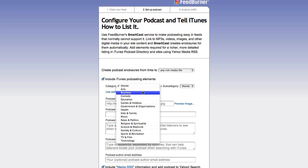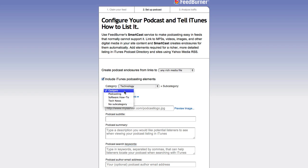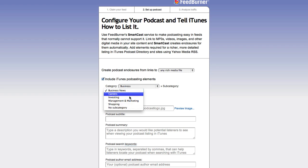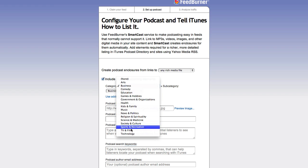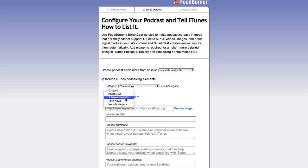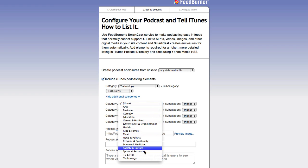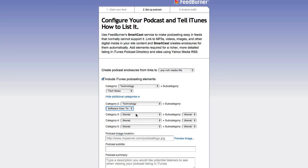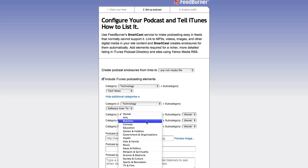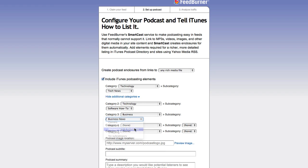I'm going to include iTunes podcasting elements — yes. Category: it's kind of a toss-up between Business and Technology. For subcategory under Business: management, marketing, careers, investing. I'm going to go with Technology and then software how-tos and tech news as the additional categories.